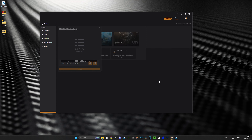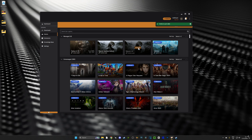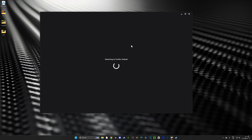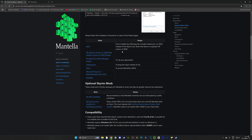Once you've closed the game down, open up Vortex and go over to the game section on the left. From there you're going to select Skyrim VR and activate it — that's going to allow Vortex to manage the mods for Skyrim VR. Then we're going to head right over to the Mantella GitHub.